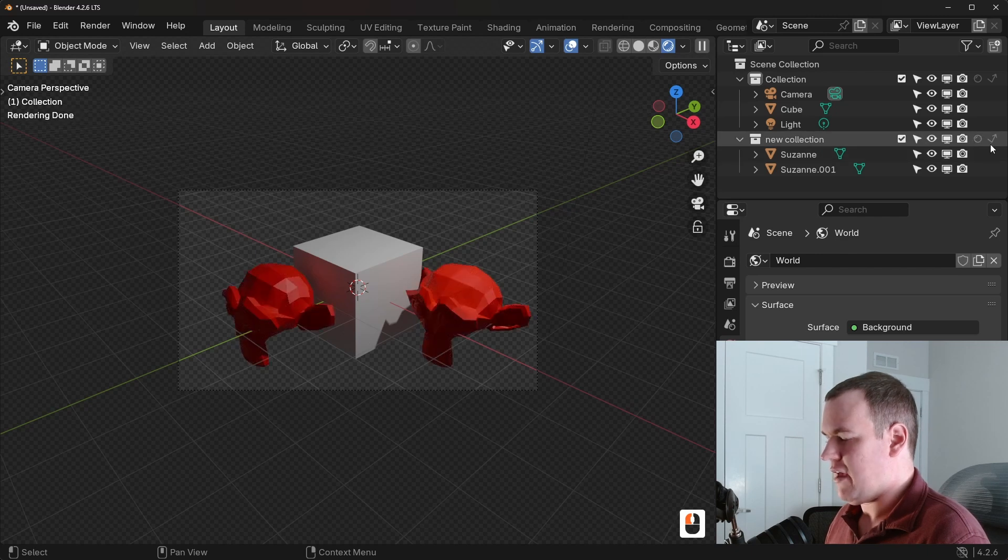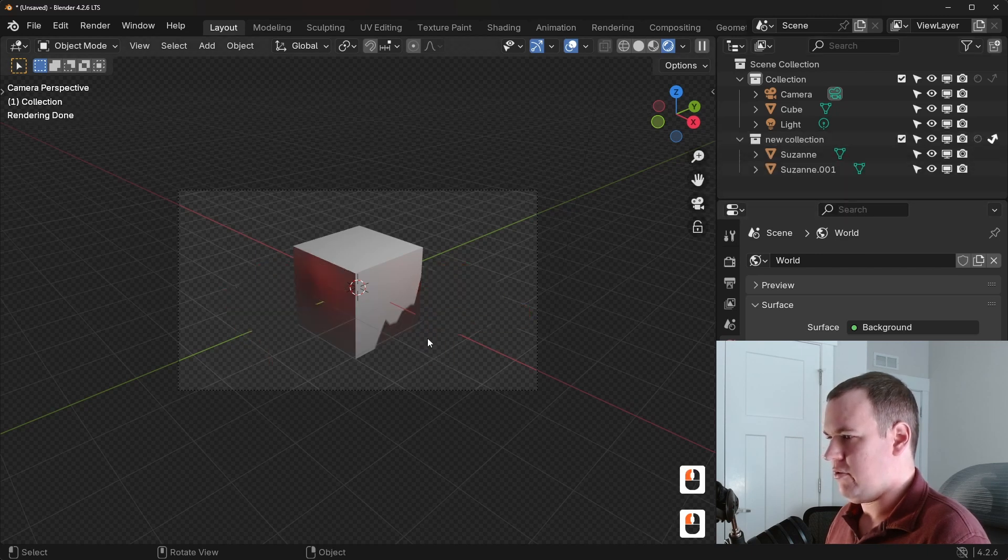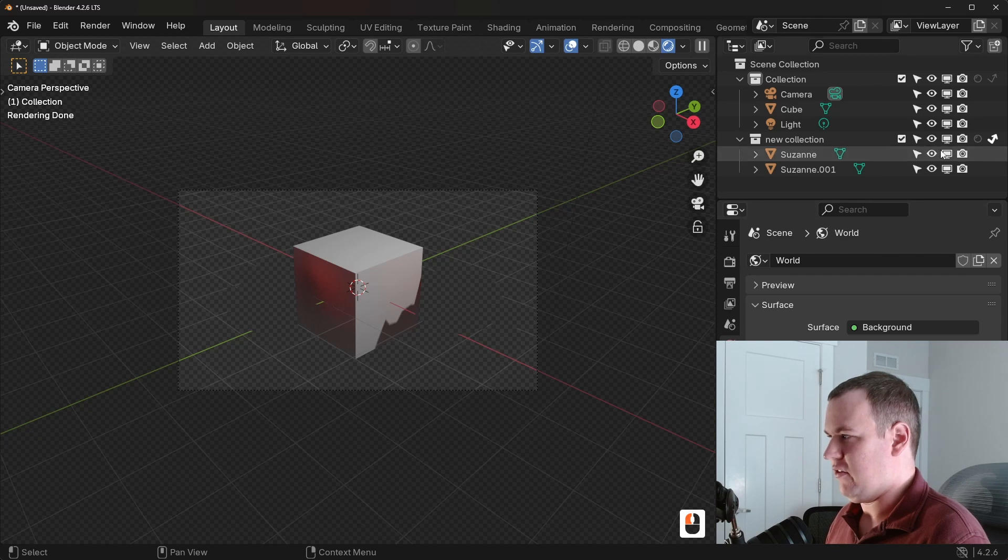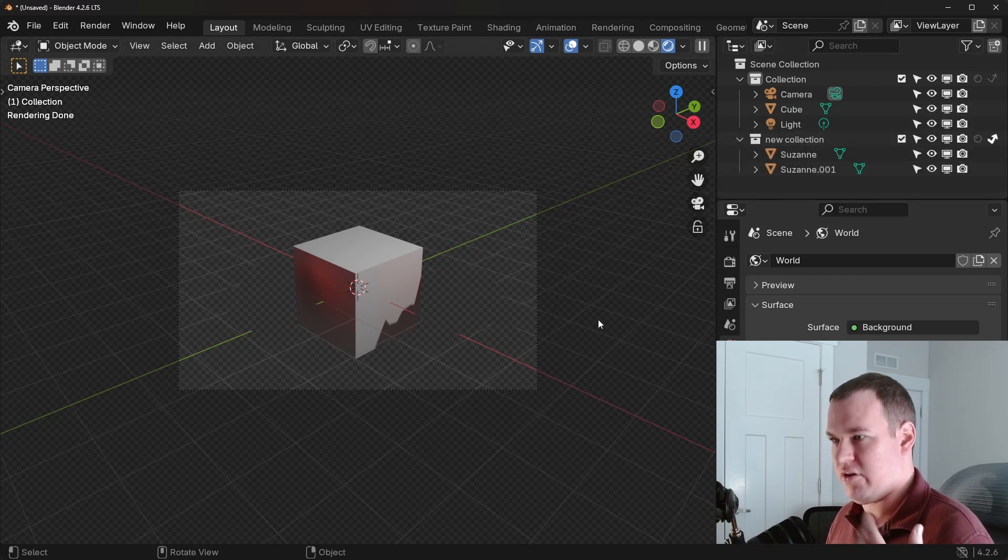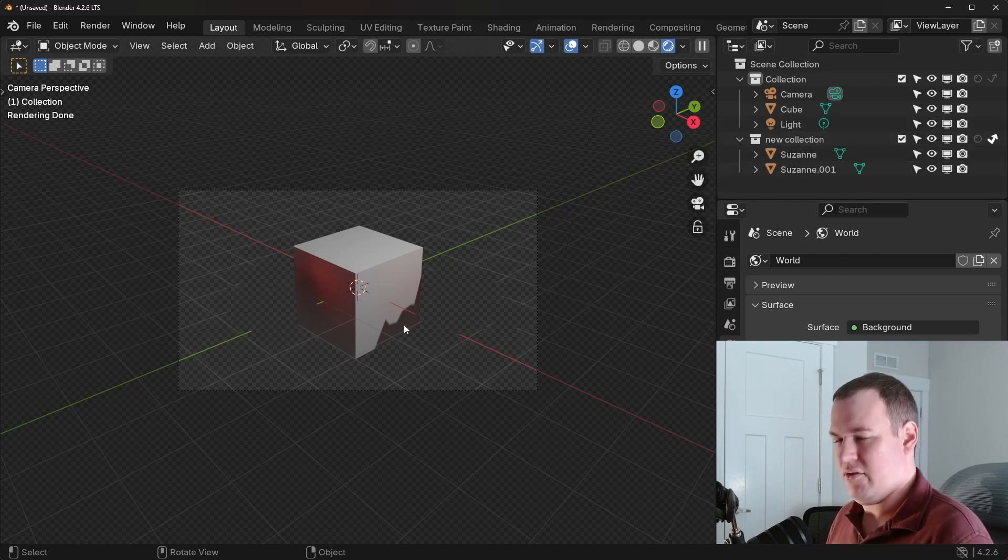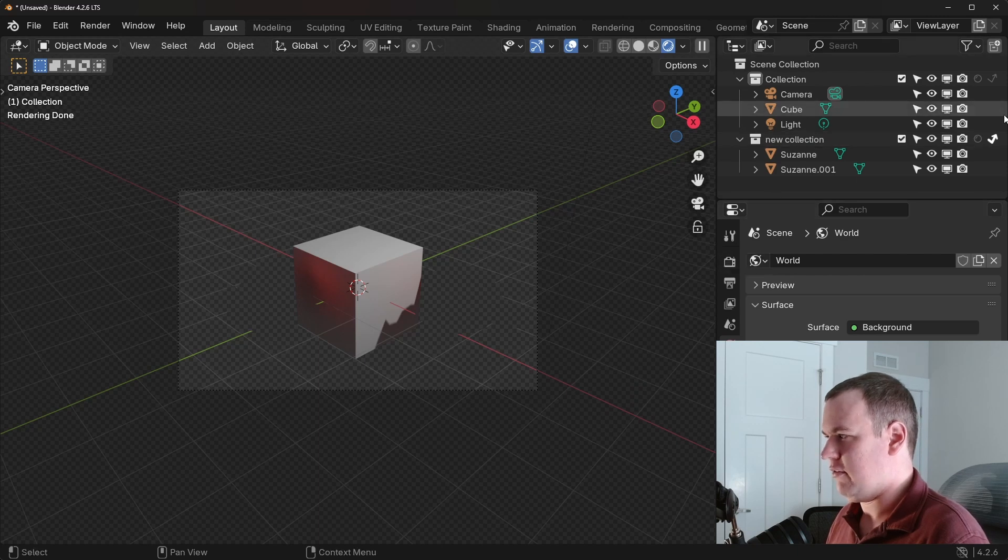Now, if I turn off that and I do indirect only, it's not cutting itself out, but it's still affecting the rest of the scene. So that's all that indirect only means is that it's just hiding it from direct view, but still affecting other objects in the scene.